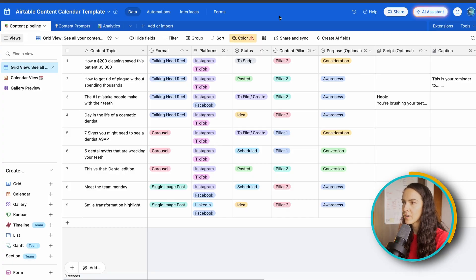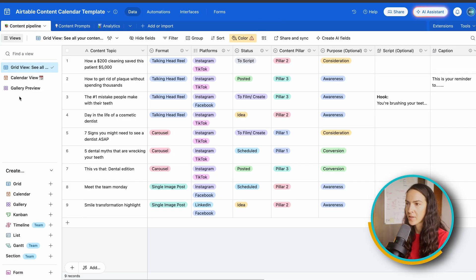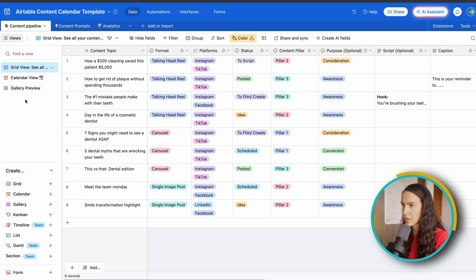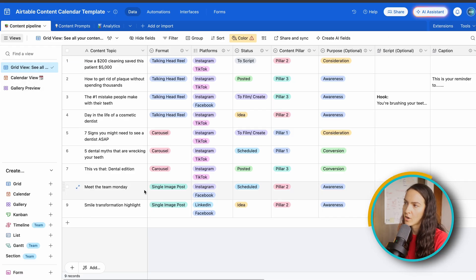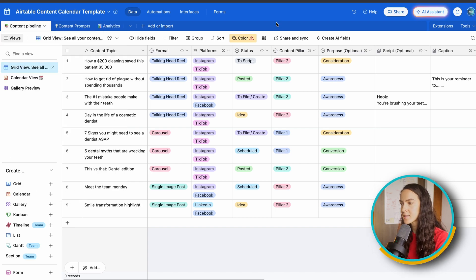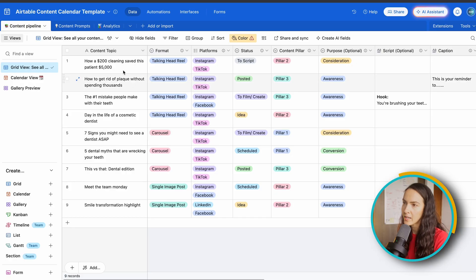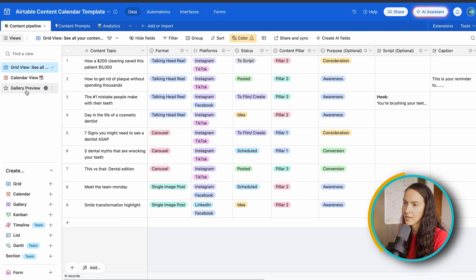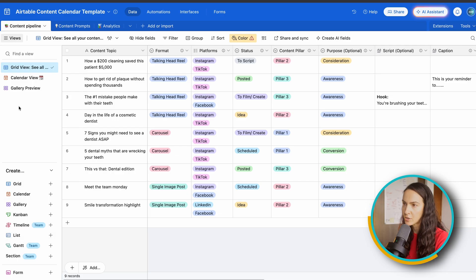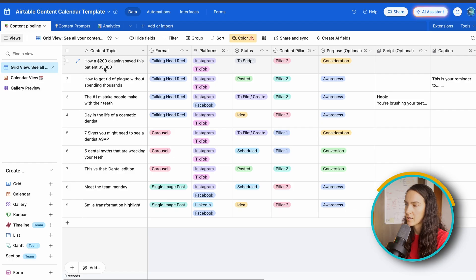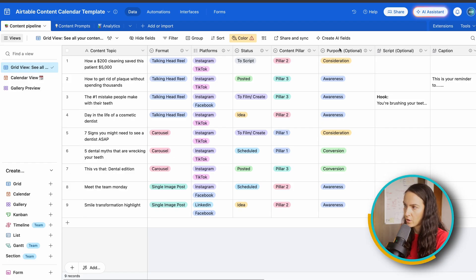Alrighty, so here we are in our Airtable content calendar template and I'm going to take you through the main features here that you're going to want to get familiar with. So this is what we call an Airtable base. This is where you name it and this is essentially your content calendar. Right now we're in the grid view and there are other views that you can use depending on your personal preference.